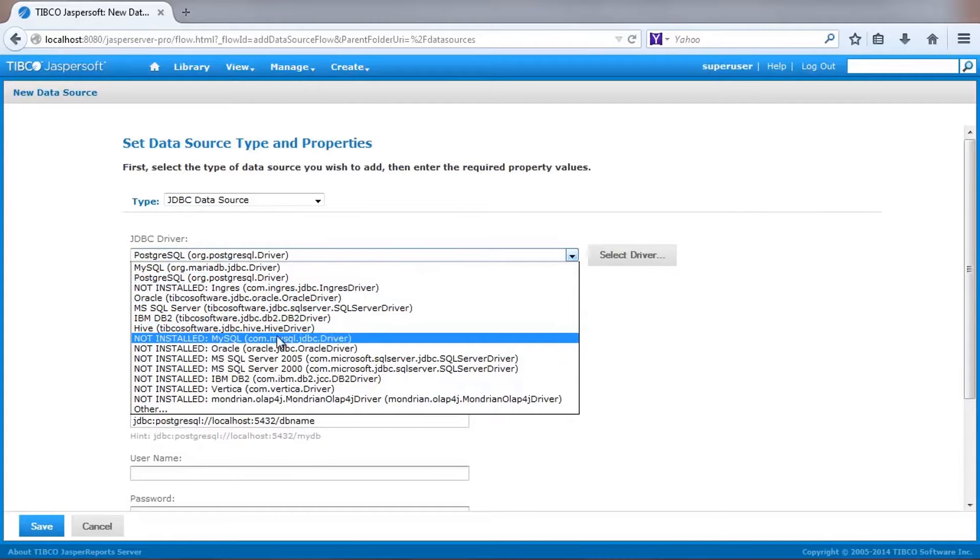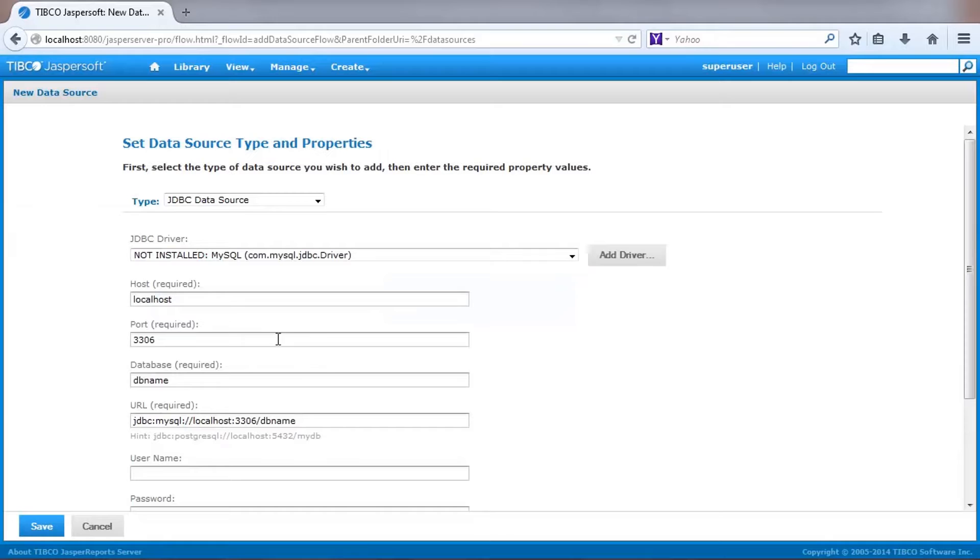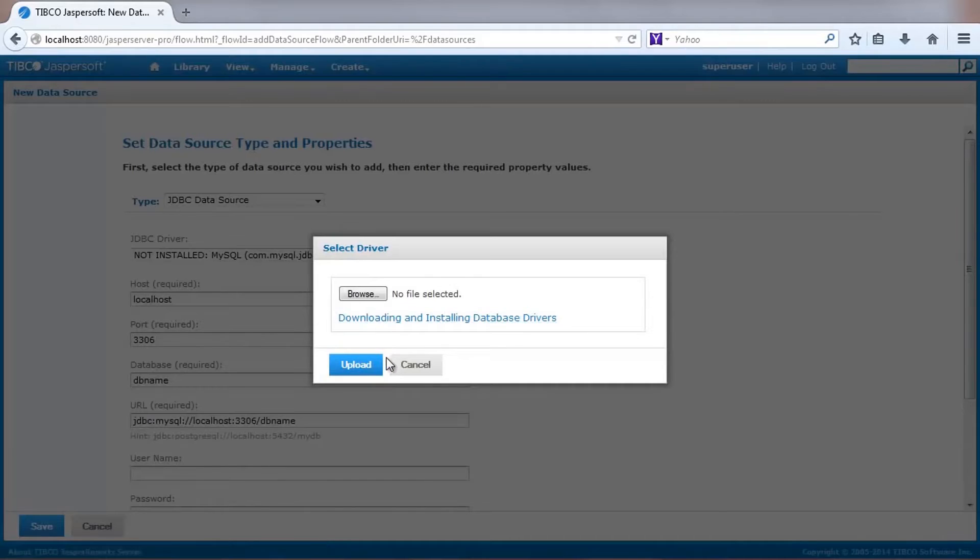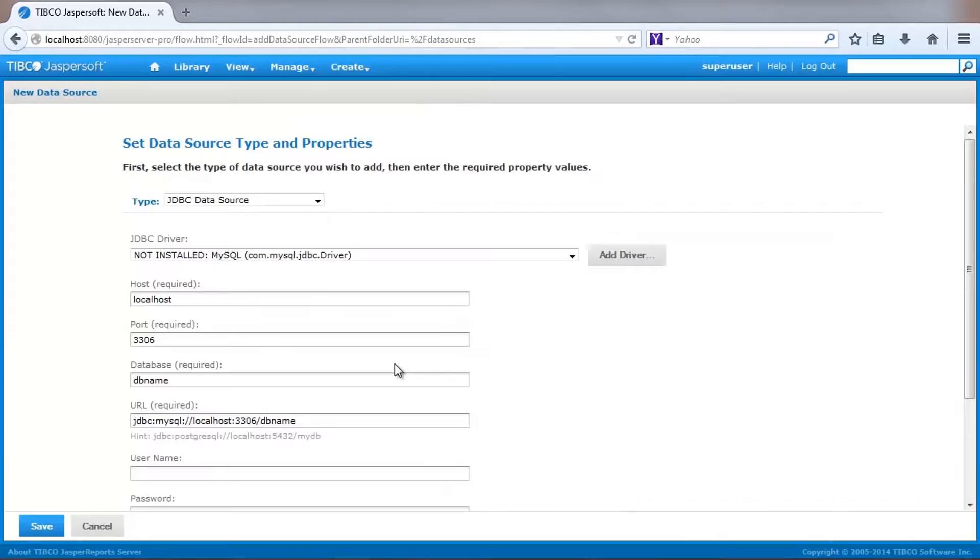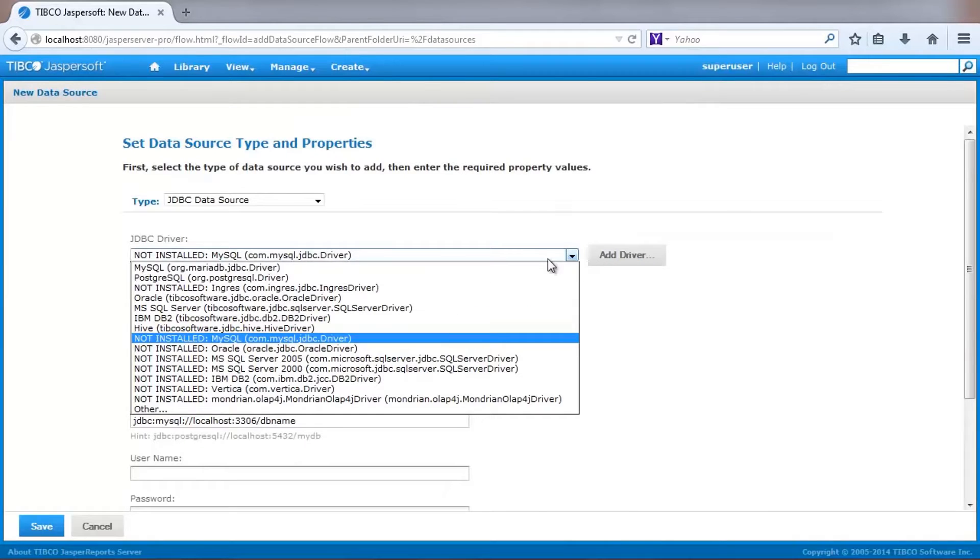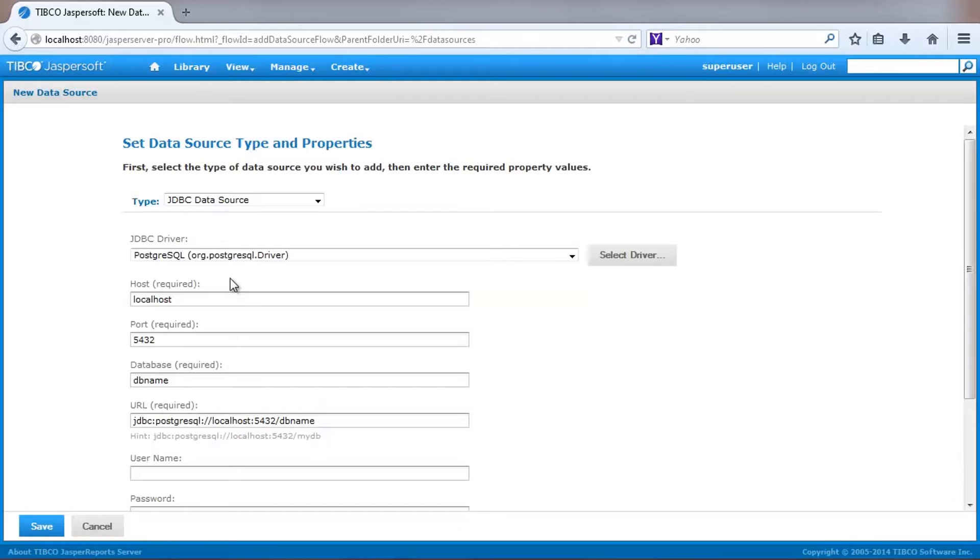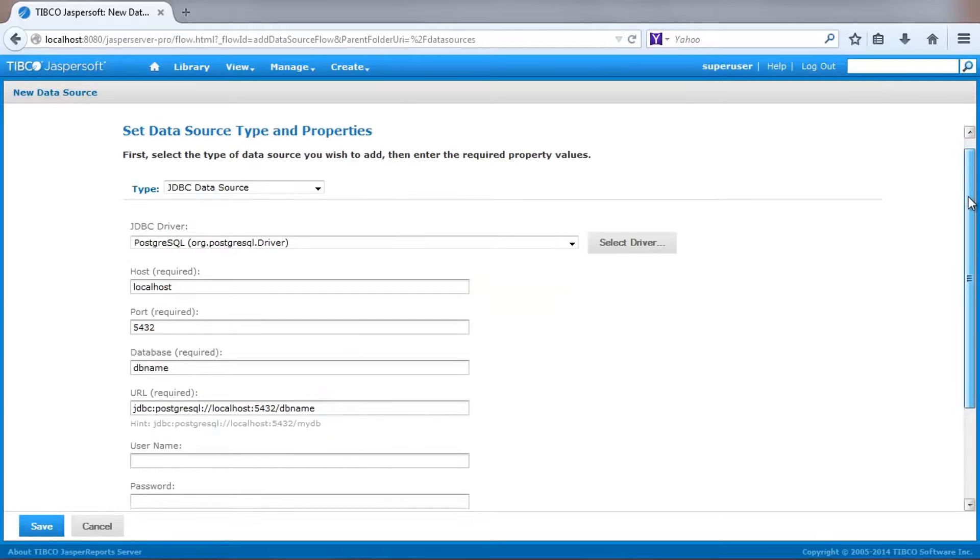The UI lets me select a particular JDBC driver. The server comes with a predefined set of drivers. You can also add additional drivers as needed by selecting the Add Driver button and providing the location of your driver. In our case, we'll use the Postgres driver to point to sample data.